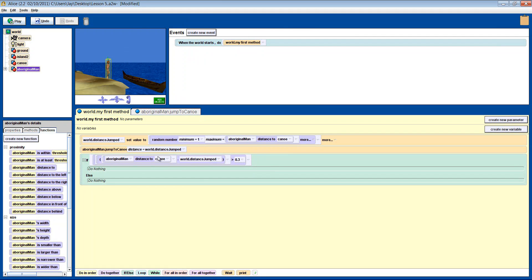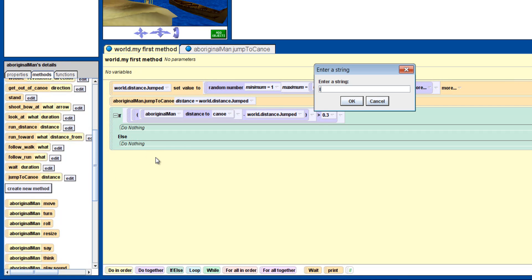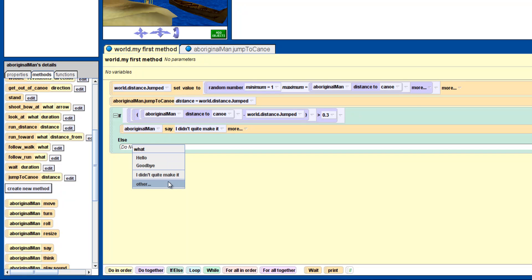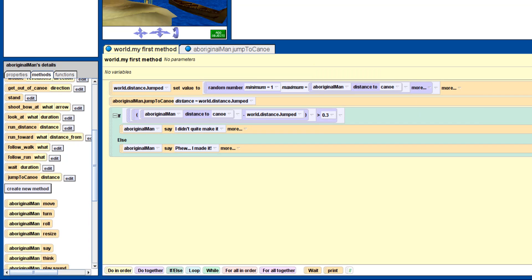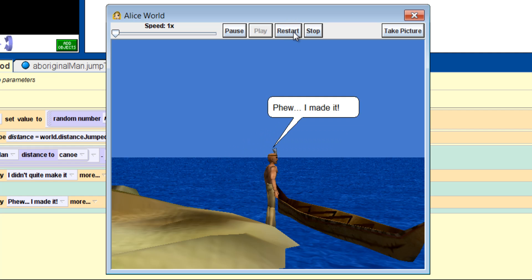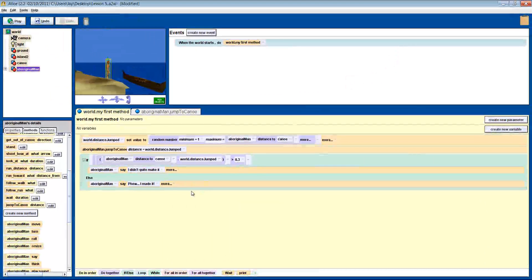So let's drag in the man-say method into the if-else block, and we'll make him say 'I didn't quite make it.' If he randomly jumps 0.9 meters, then he has 0.1 meter from the boat and he makes it. For that, we drag in the man-say method and make him say 'Phew! I made it!' Let's try it and see what happens. He says 'I made it' each time. These are some of the problems you may run into while doing this kind of coding. First, you need to check your logic — does the greater than make sense? Try writing out some examples on paper to check if it's correct.